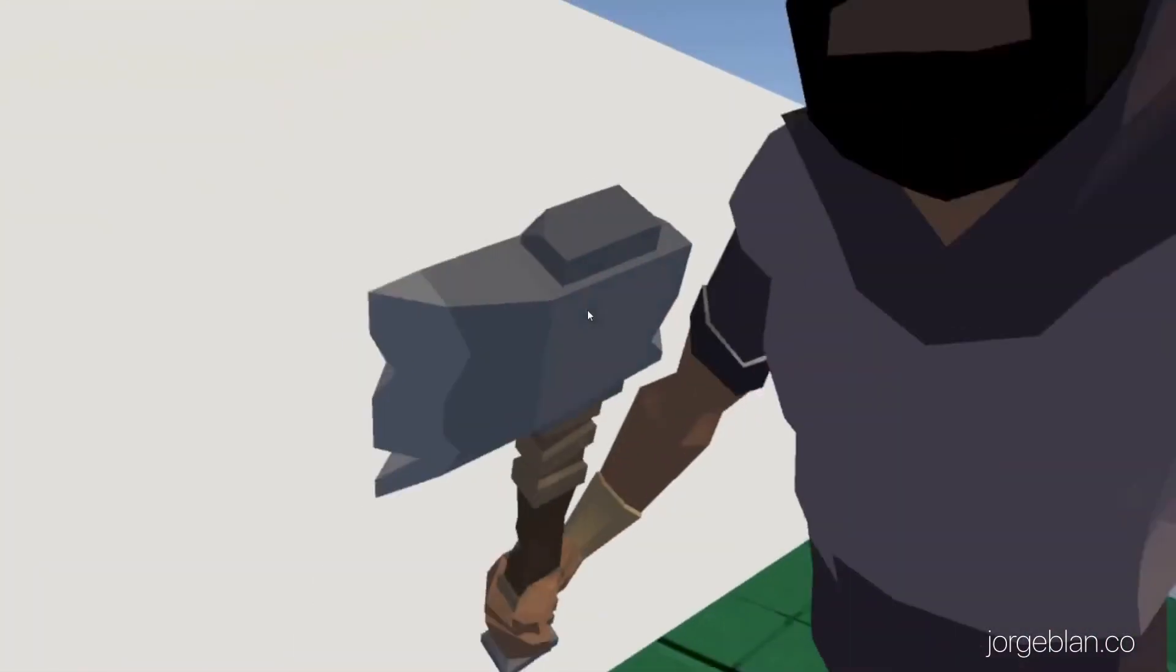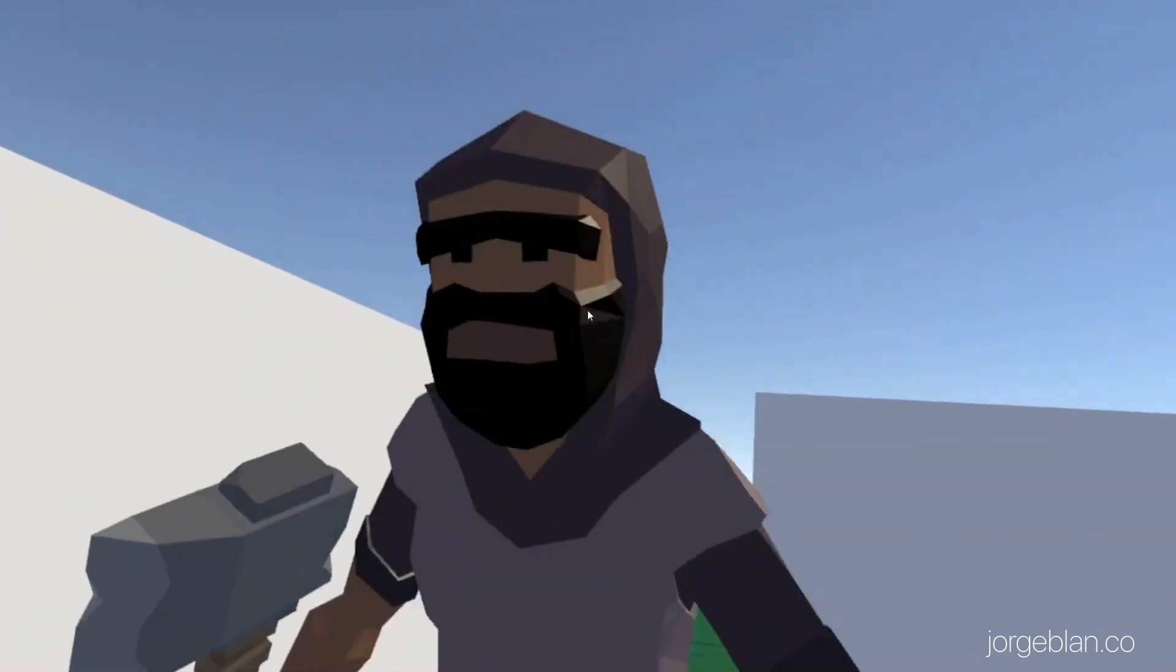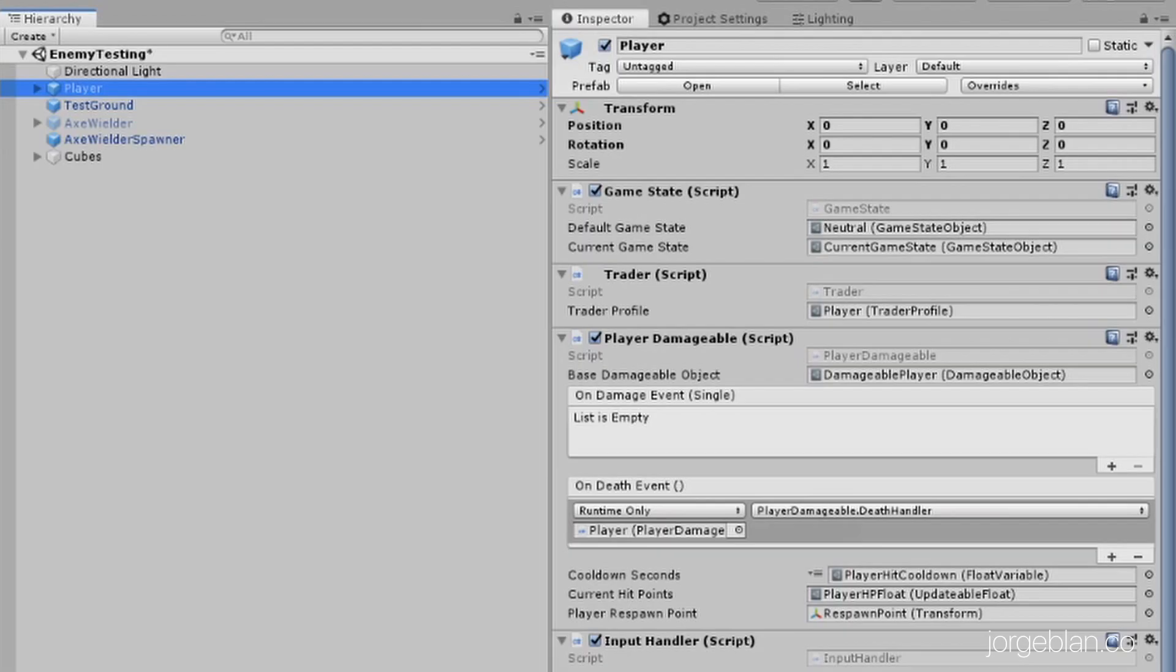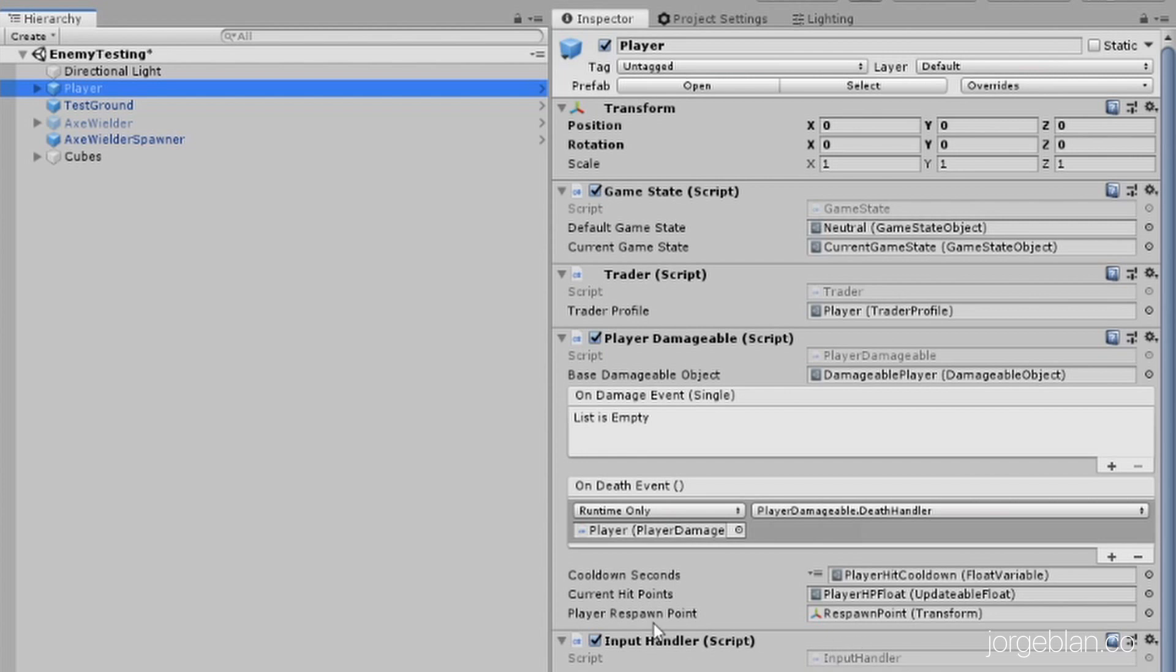Of course this guy is coming back to get me. So let's see how this is built. If we go here to the player prefab here, we have an on death event here that we're using where we're now calling this death handler. We actually also have a respawn point added here at the bottom.